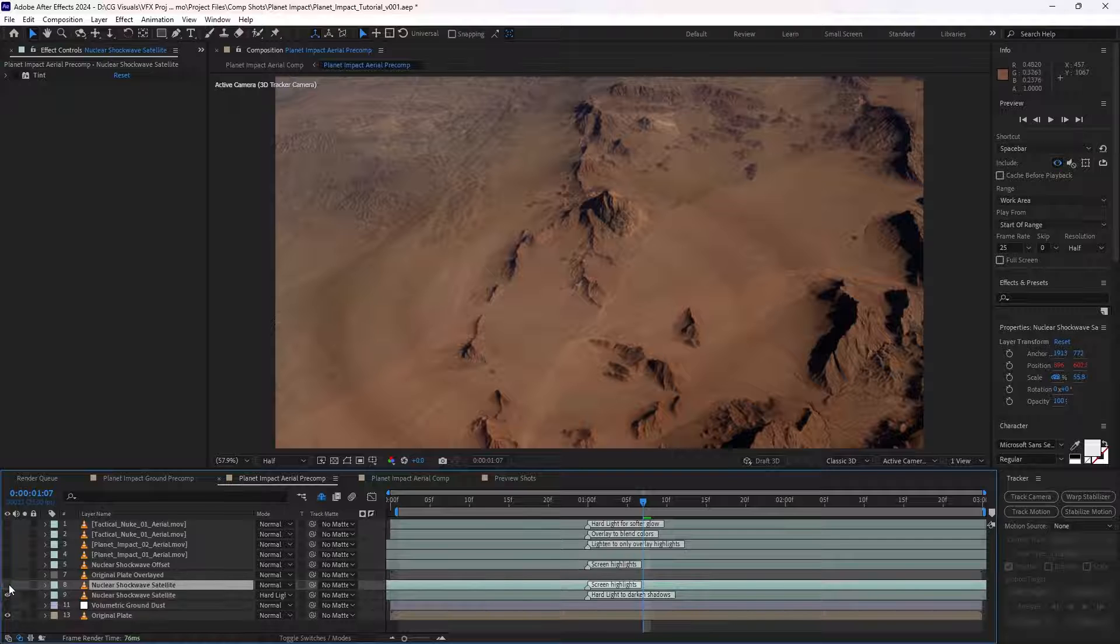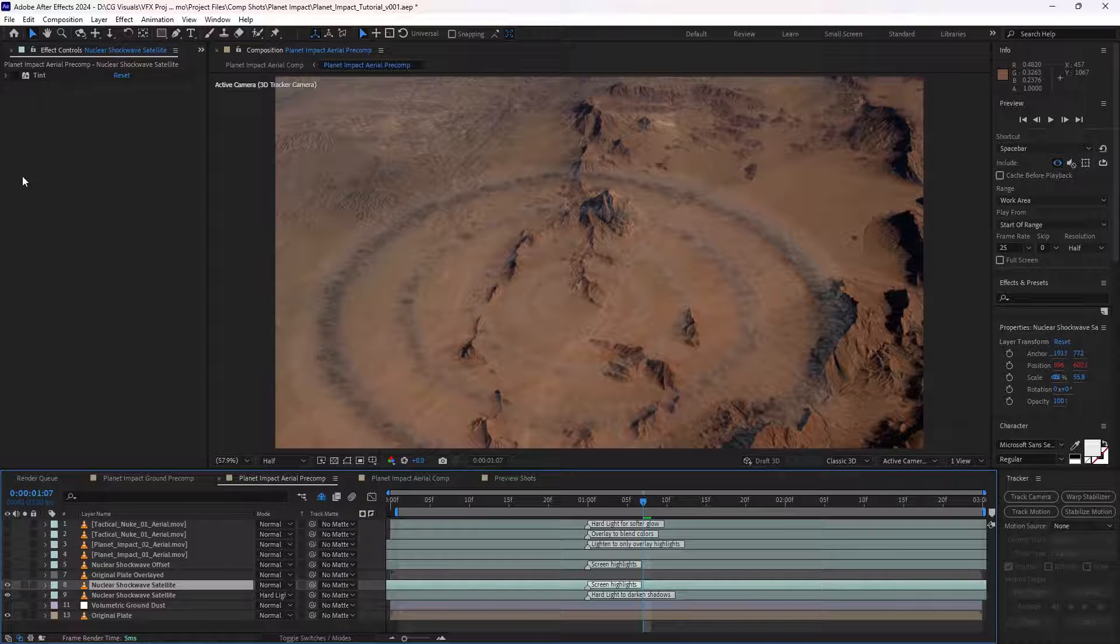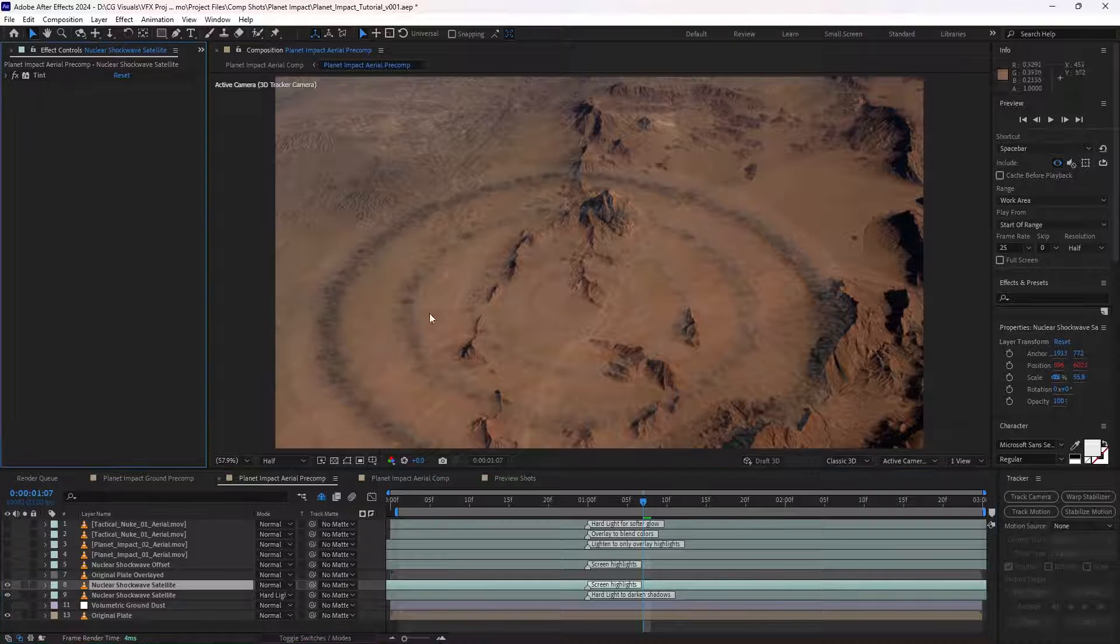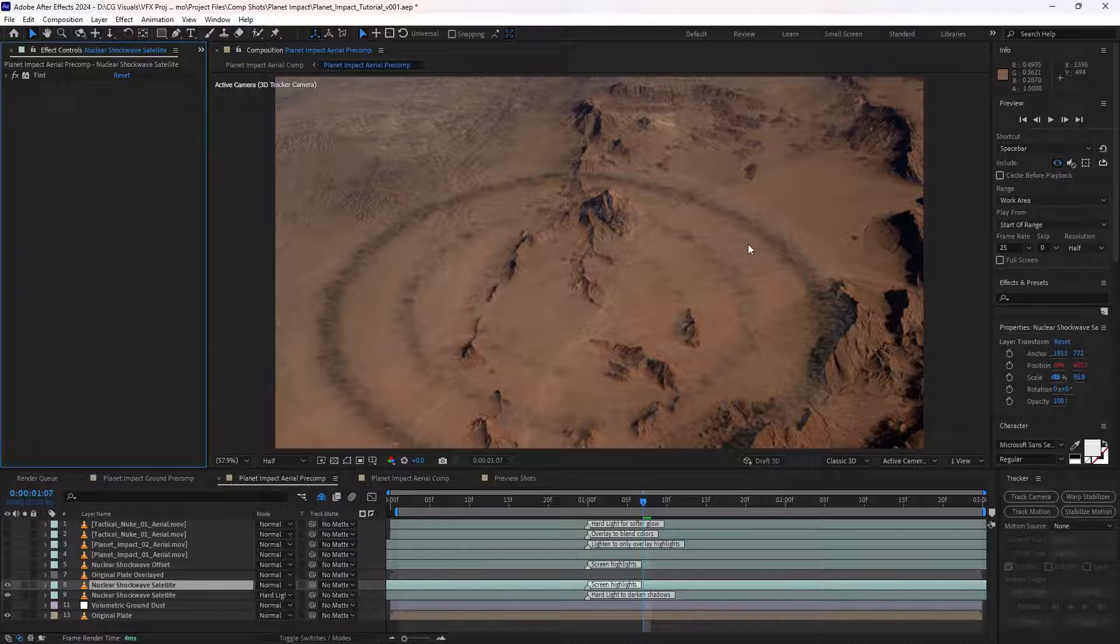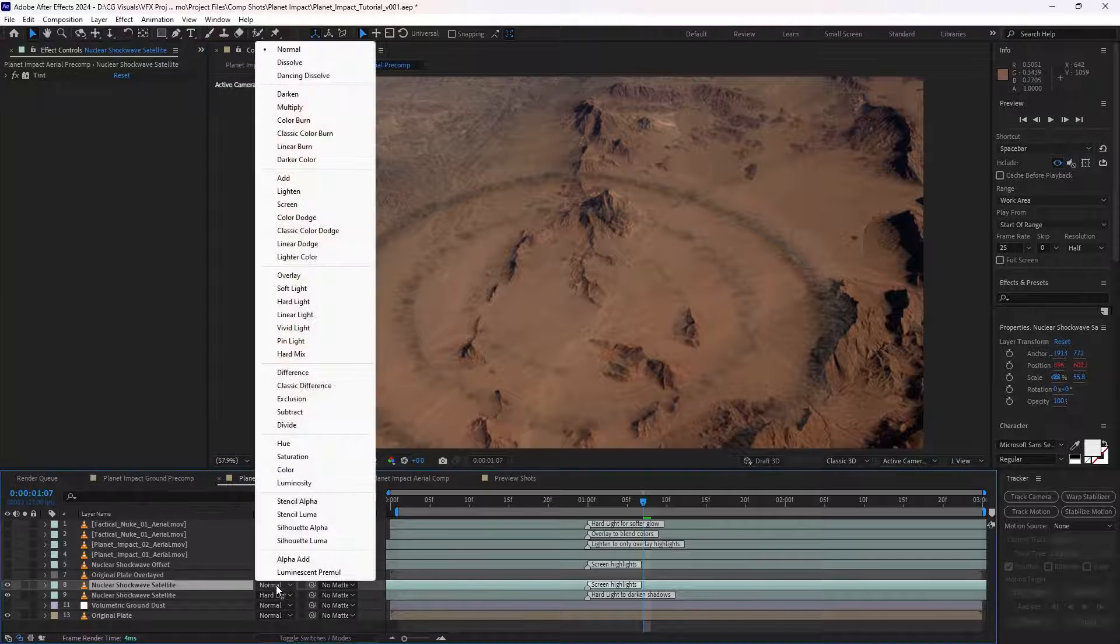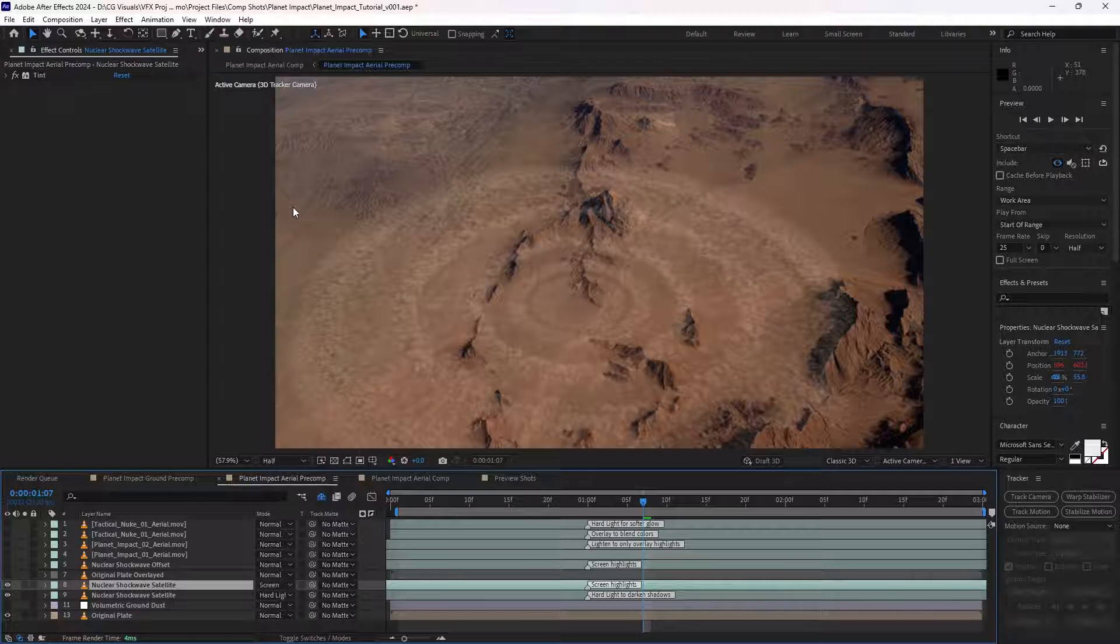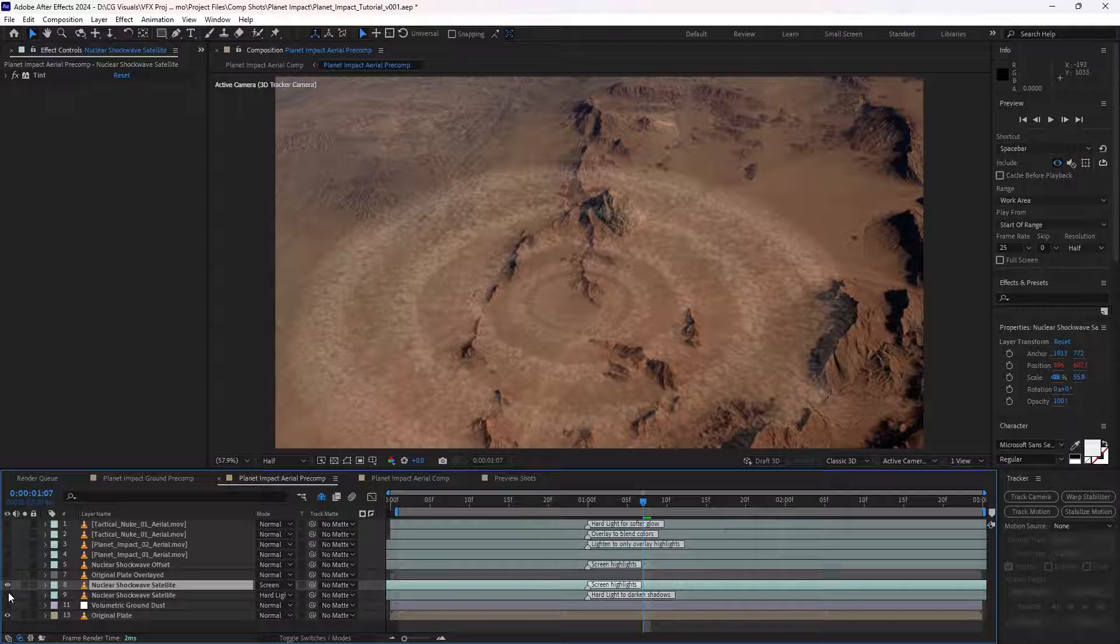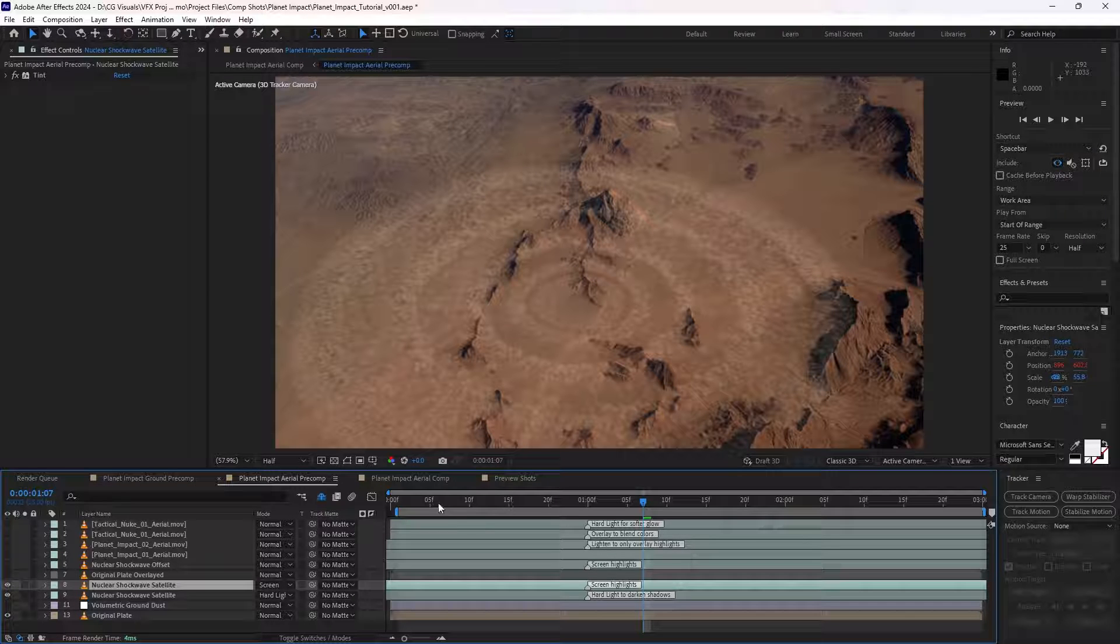Then we're actually bringing back the highlights here. Again, it's got a tint effect just to make it more brownish. And this time we're actually using a screen blending mode. So now we've got the contrast of the shadows and the highlights, which gives us this effect here.